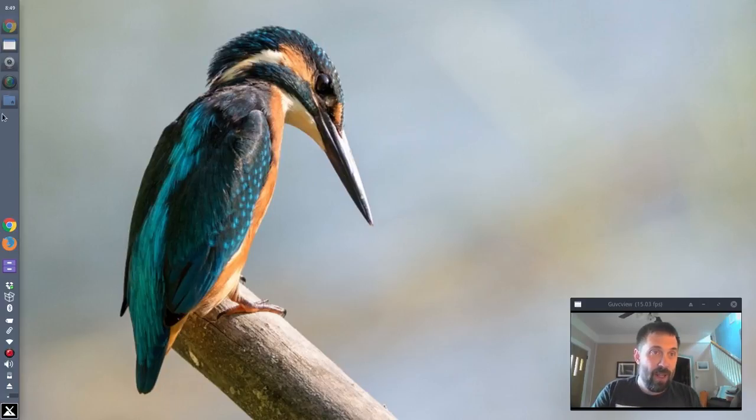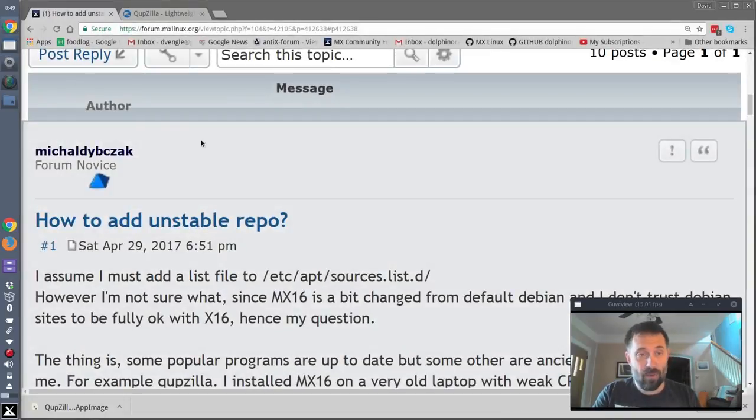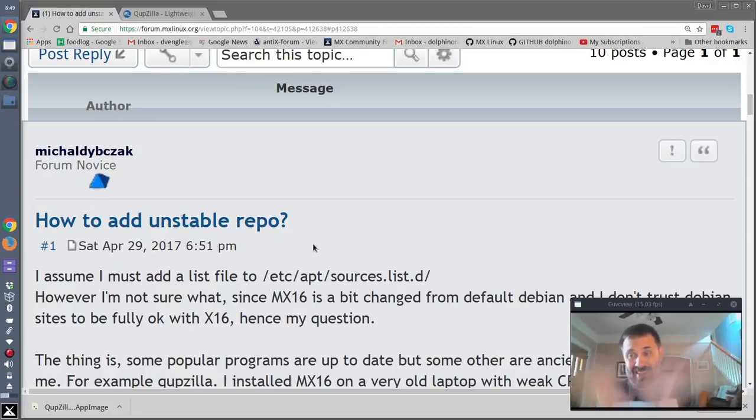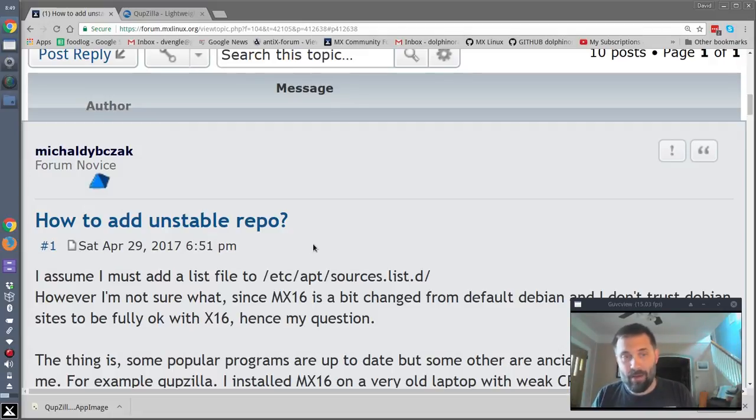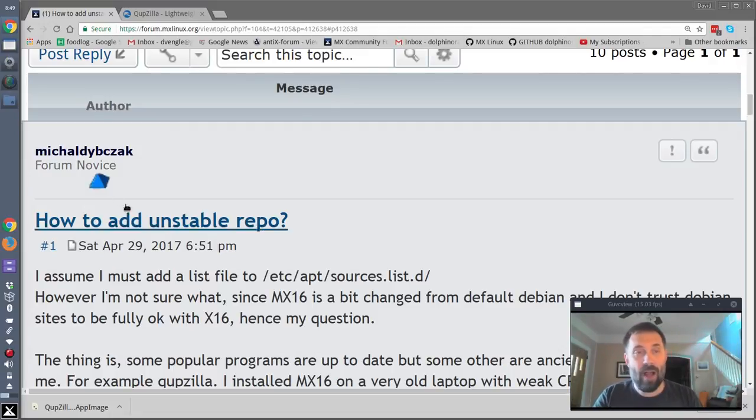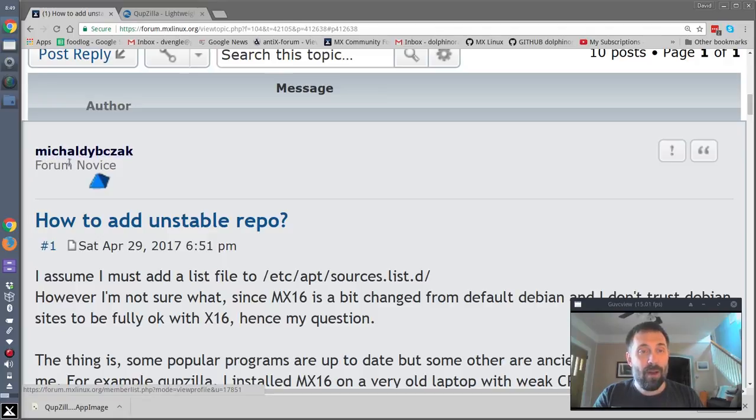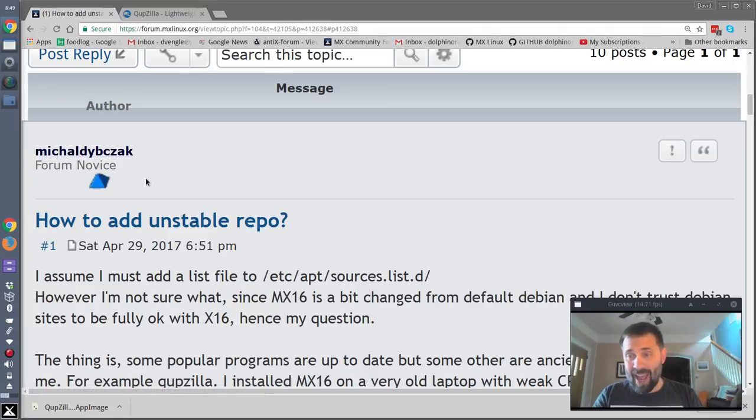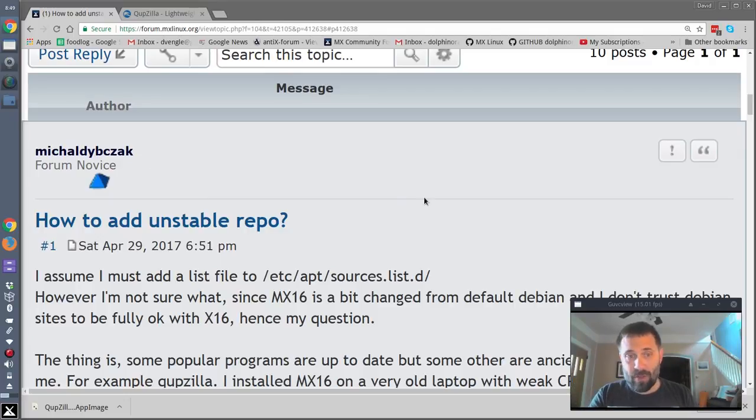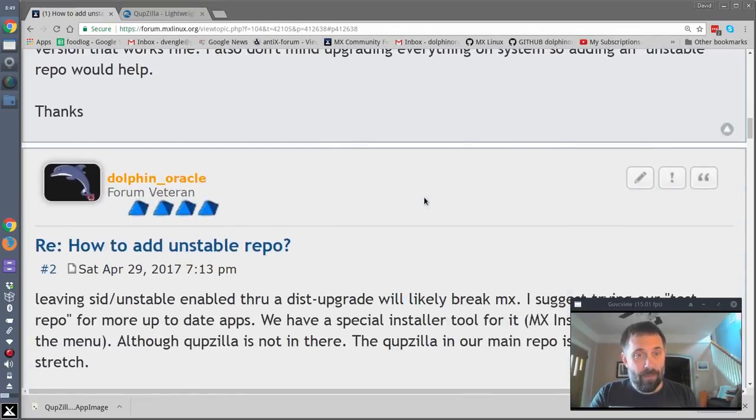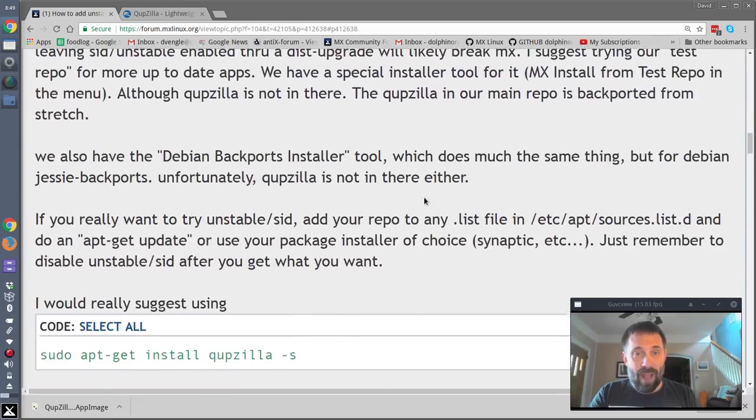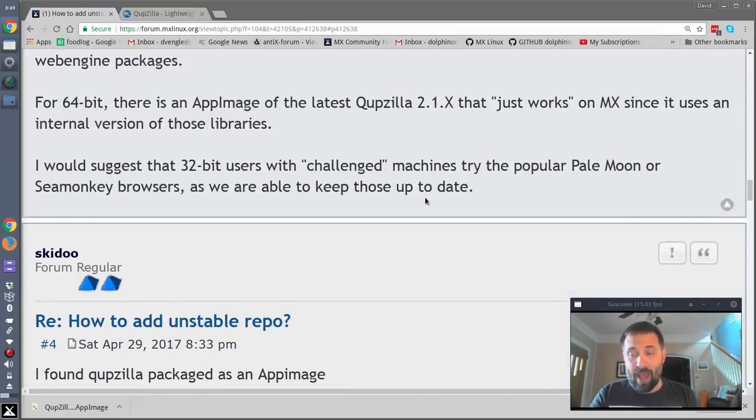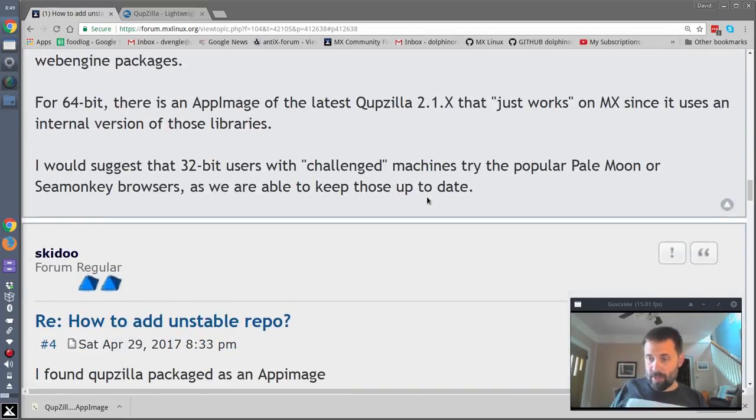A user in the MX forums had a great question this morning, and it started with, how do I add the unstable repo? Well, no, don't do it, because it will be bad. Don't do that. But what it actually turned out that, I'm going to butcher the name, but Michael Dabzak, I don't know how to say your name, but MX user...